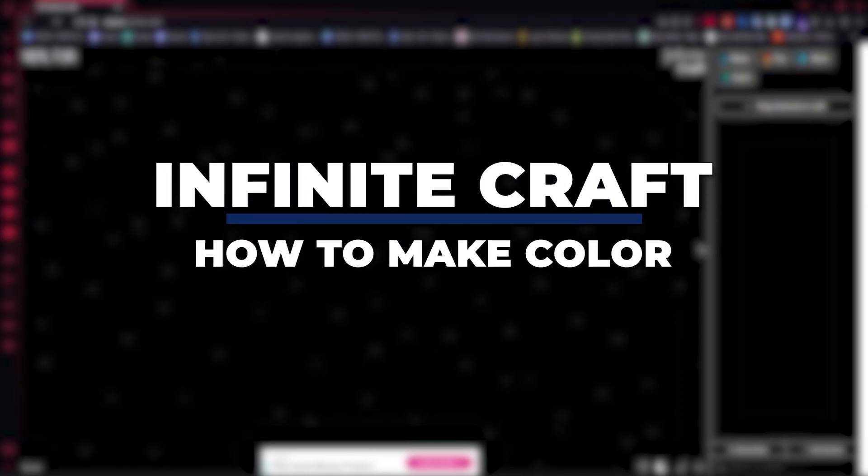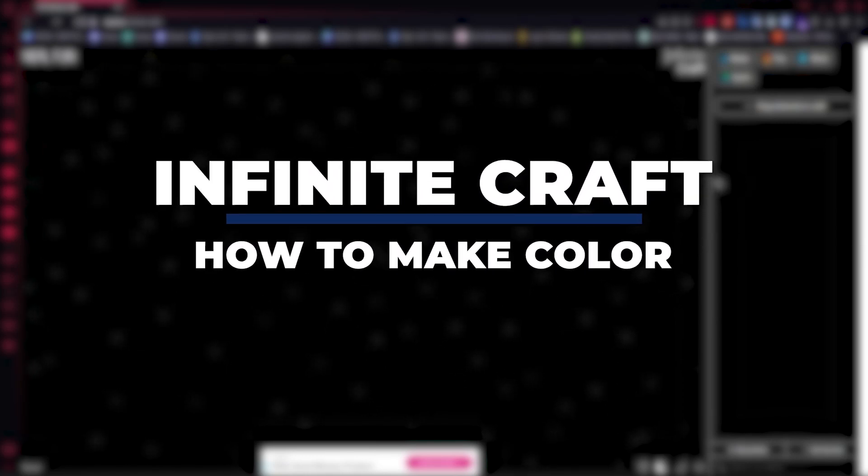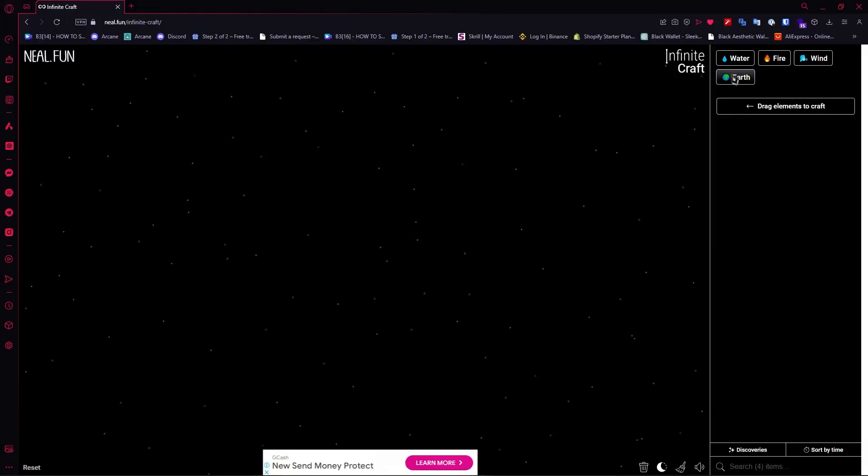Hey guys, I'm Kyle and in today's video I'm going to show you how to get color in Infinite Craft, fastest method.